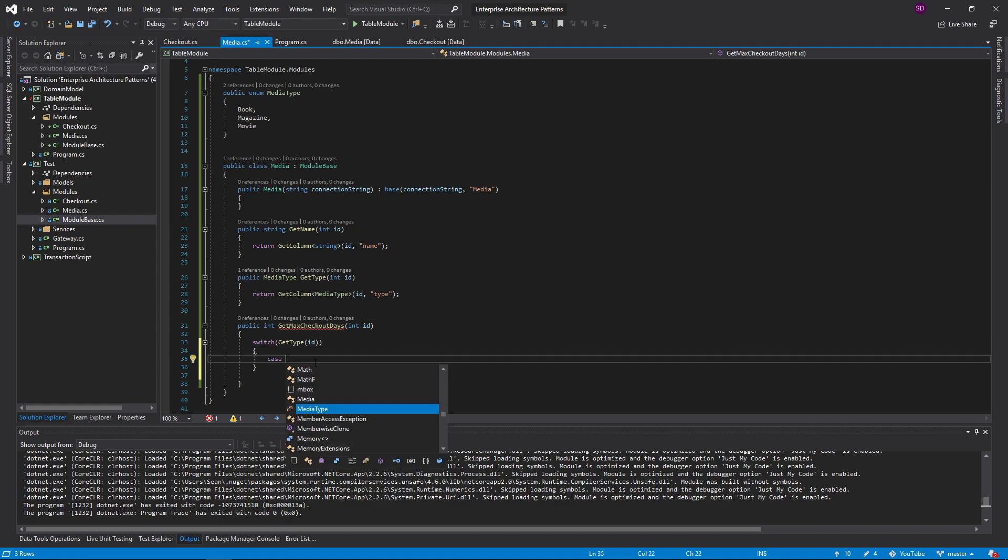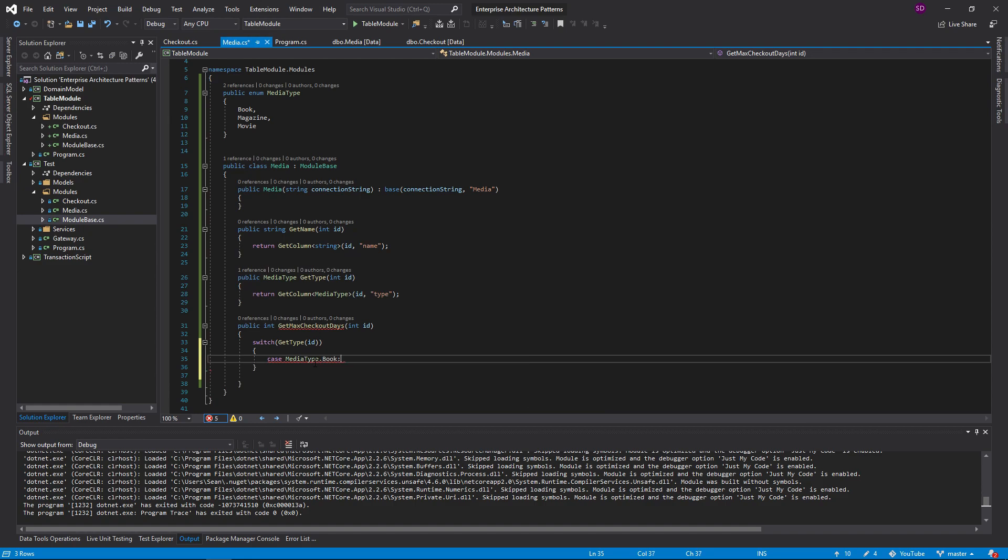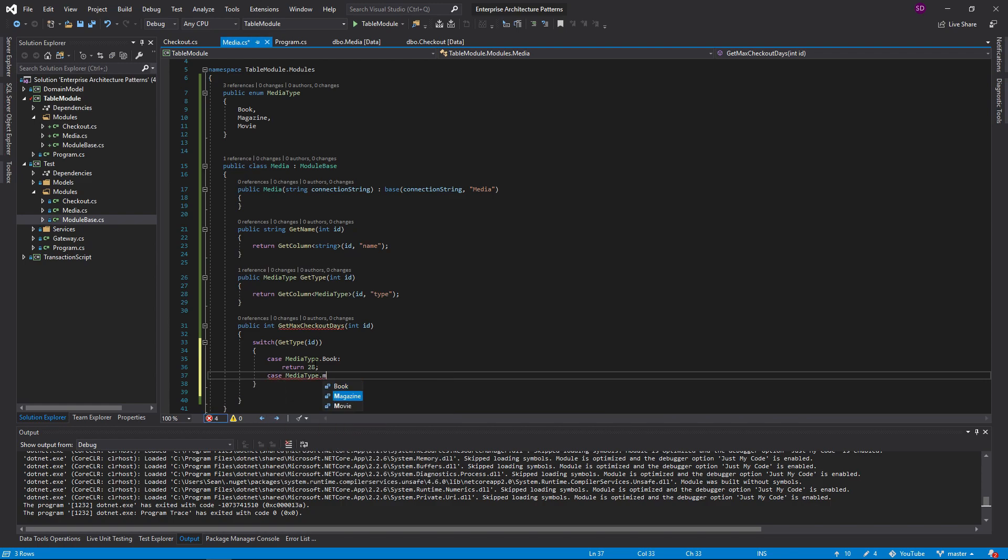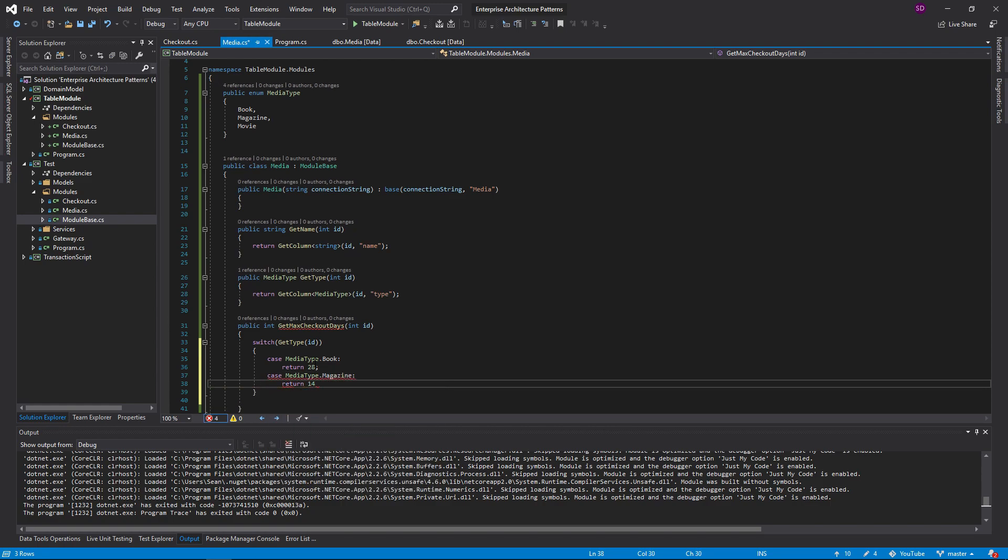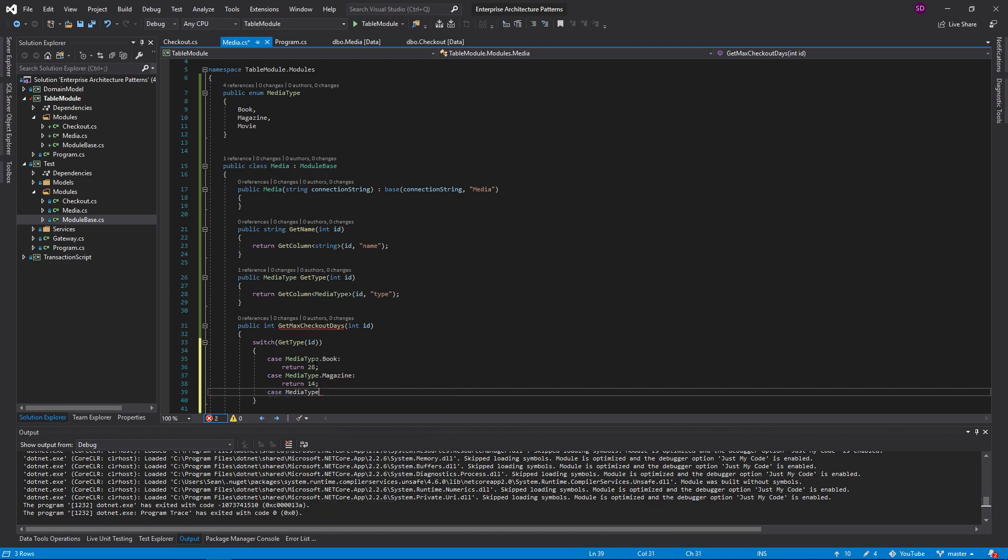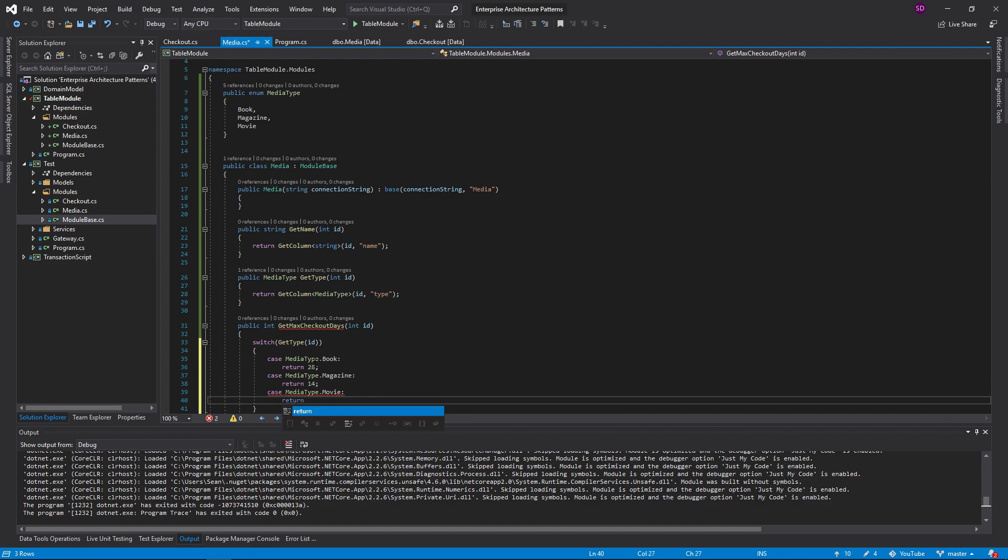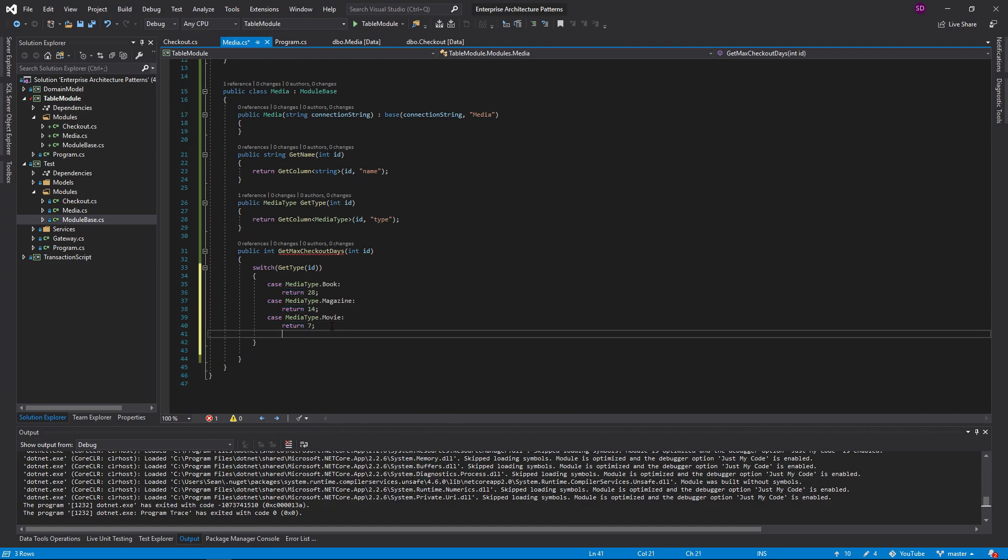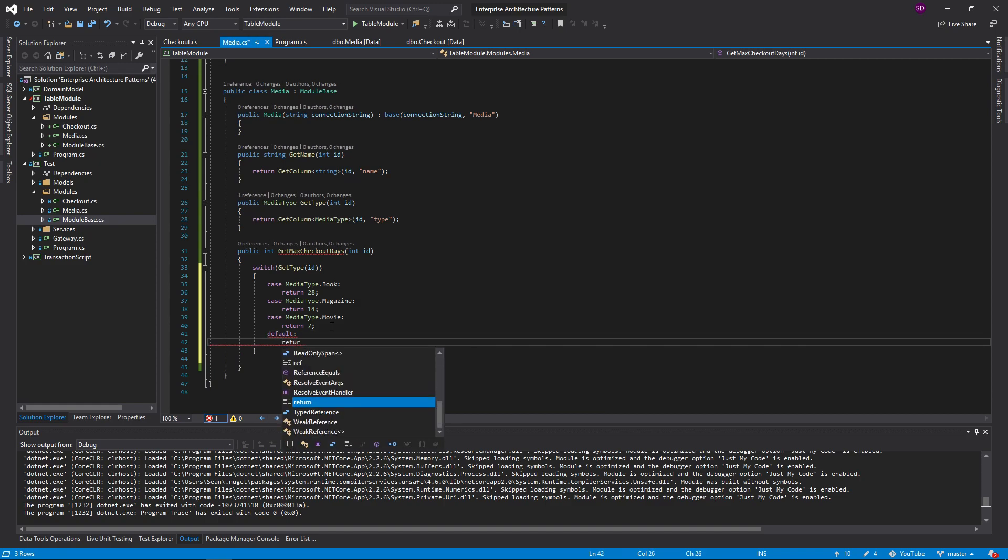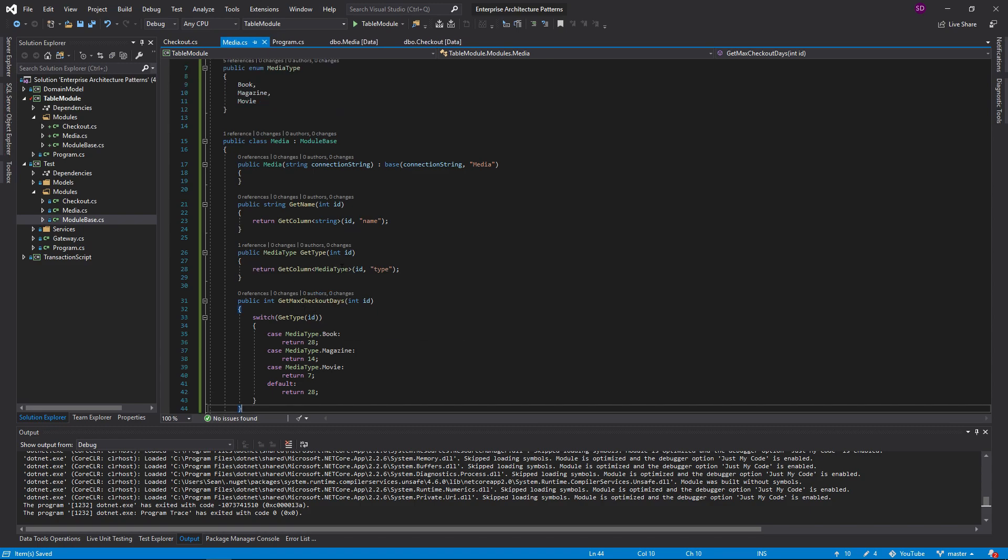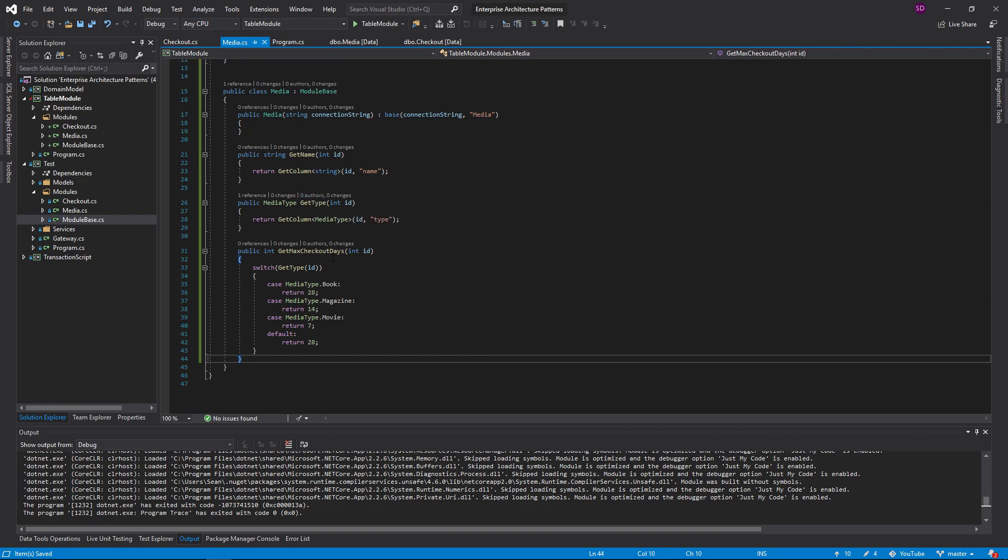So if it's a book, we're going to return 28. And if it's a magazine, we're going to return 14. And if it's a movie, we're going to return 7. And then by default, we'll return something like 28. You can do whatever you want here. Maybe you'll throw an exception. But we're going to keep it simple. So that is pretty much it for our media class.